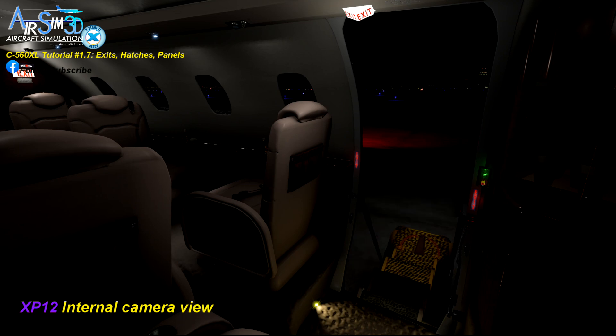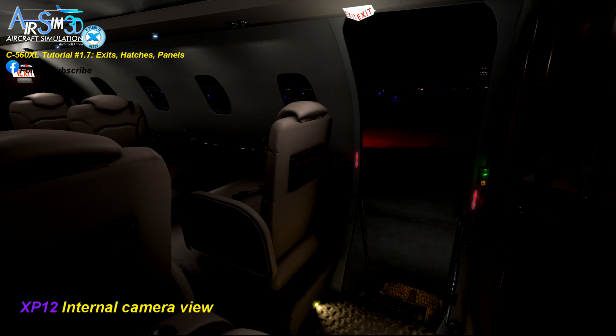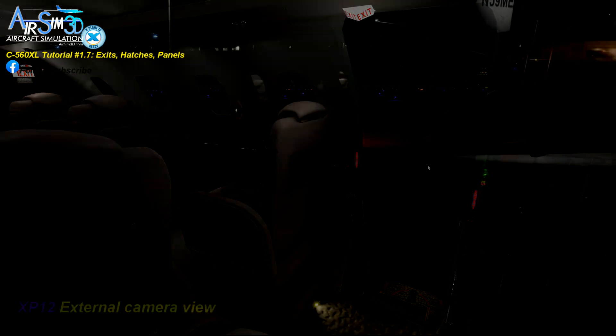I'm going to transition to an external camera view — not internal — because I wanted to show you the pools of real 3D light from the entryway. Cool, huh?